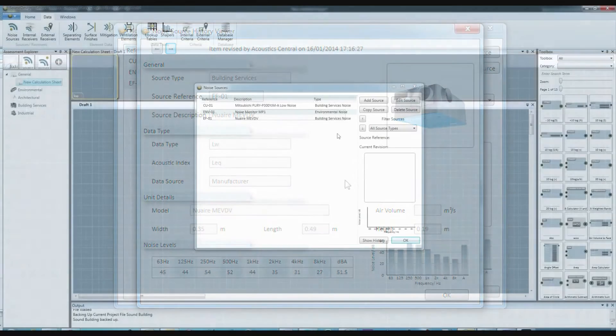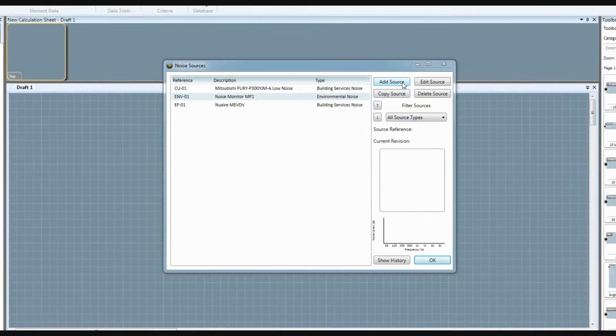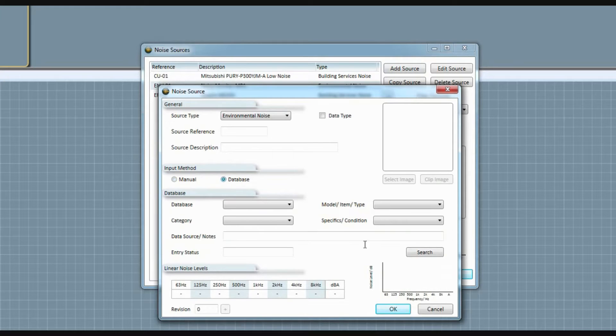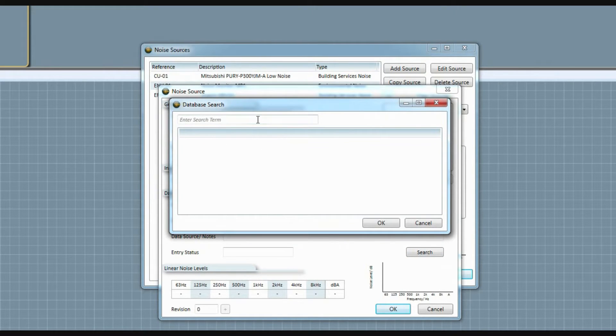We've also added in database functionality so that data can be centrally maintained and shared across your company to be quickly loaded into your project when needed.